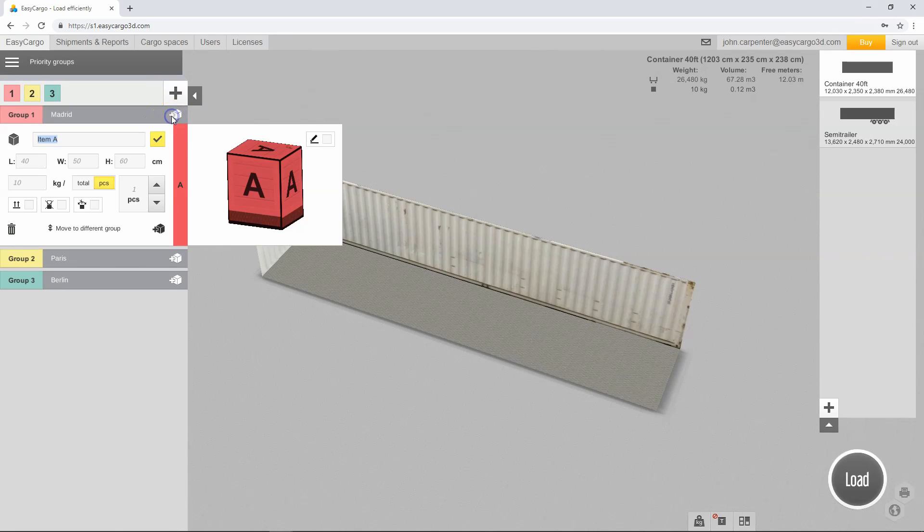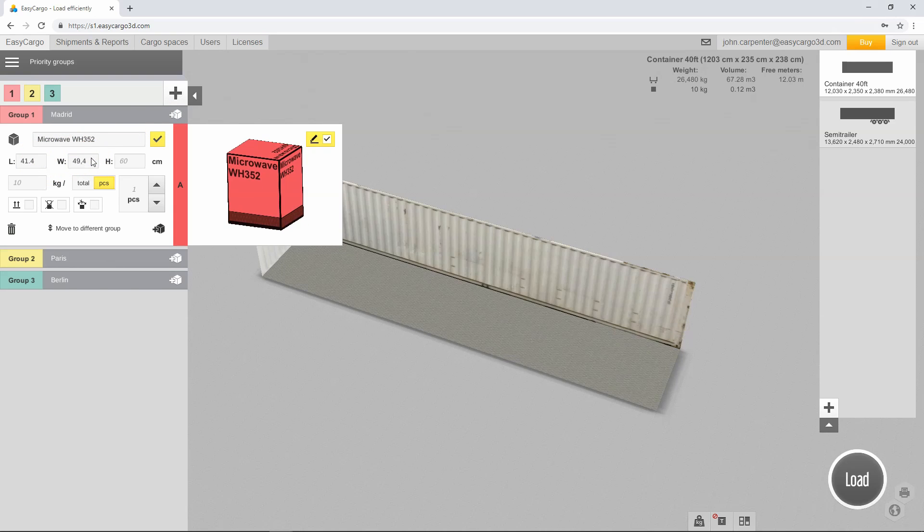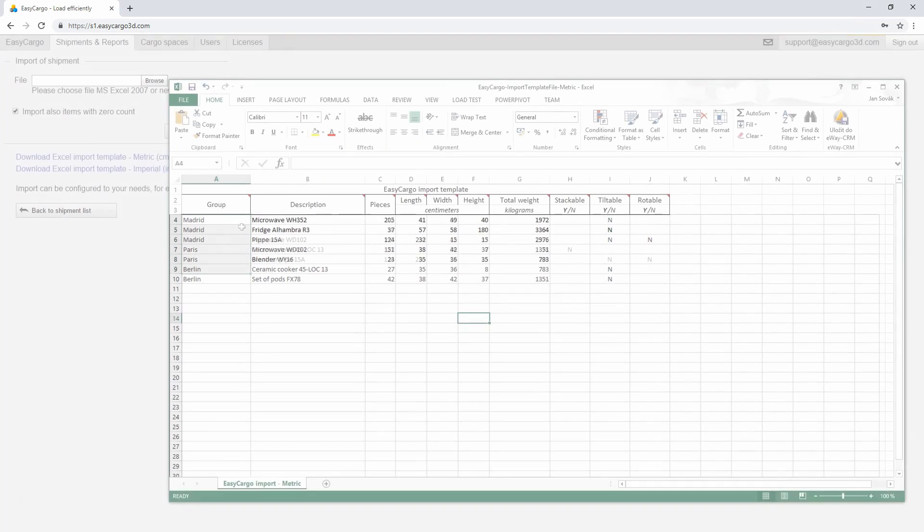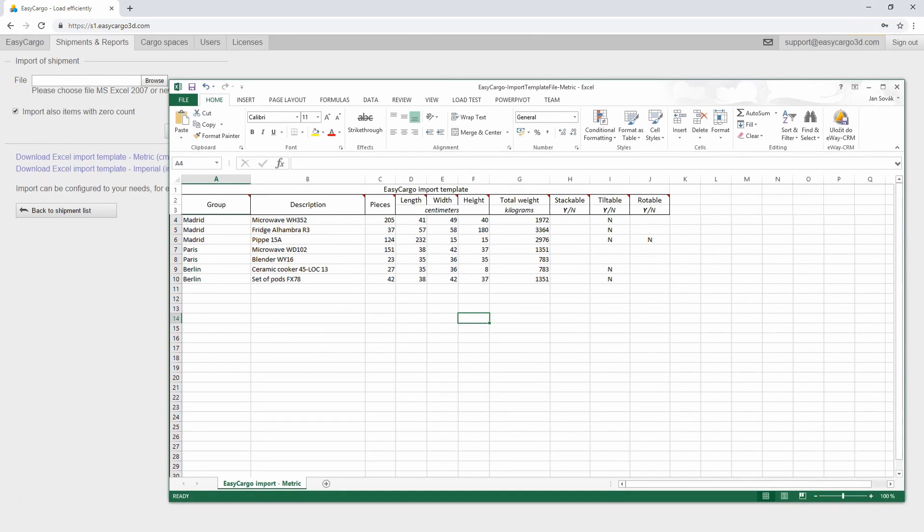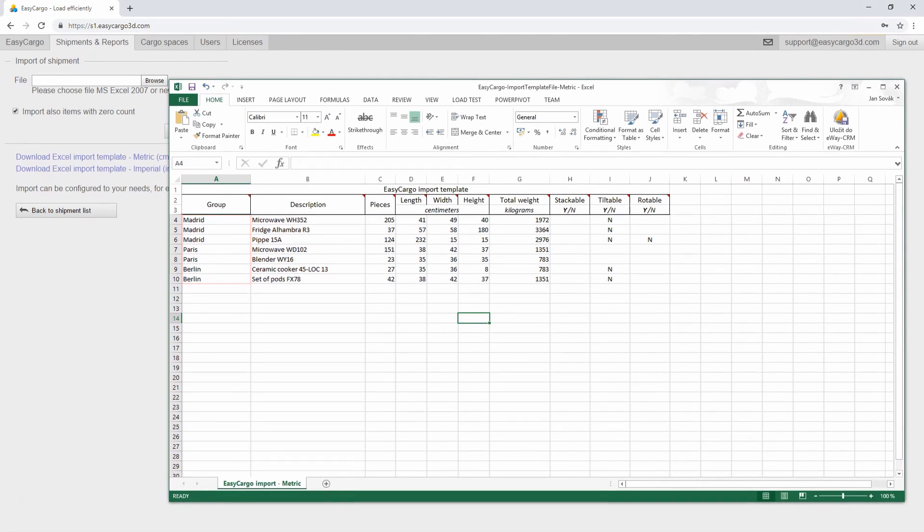Then, enter the cargo items into the individual groups. Each group will contain all the items that we want to unload in the given city. If you want to create a shipment by import from Excel, it is necessary to specify the priority groups already in the Excel table. There's a separate video tutorial on this topic.